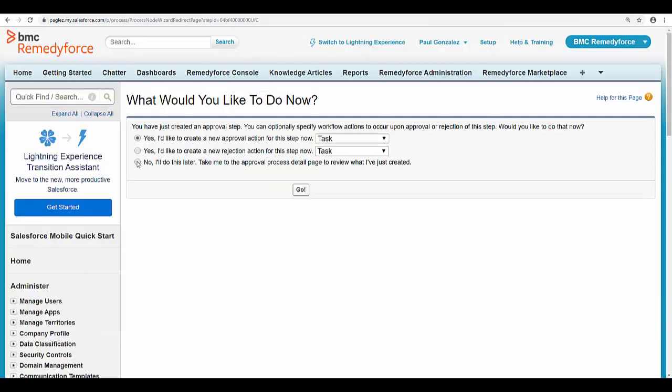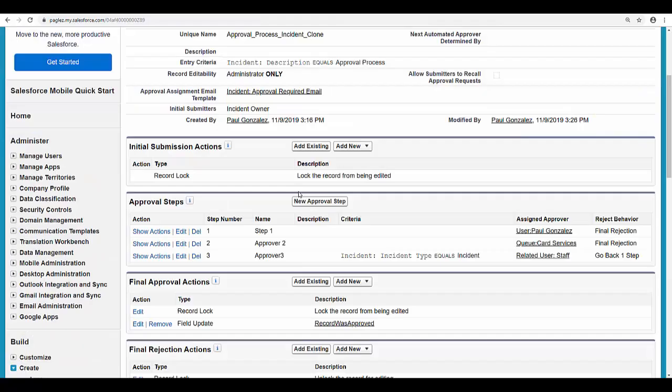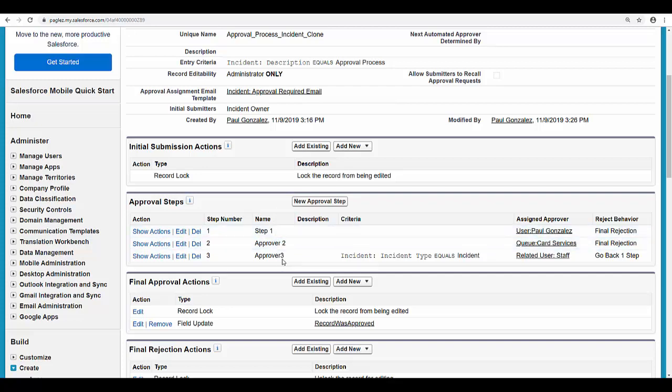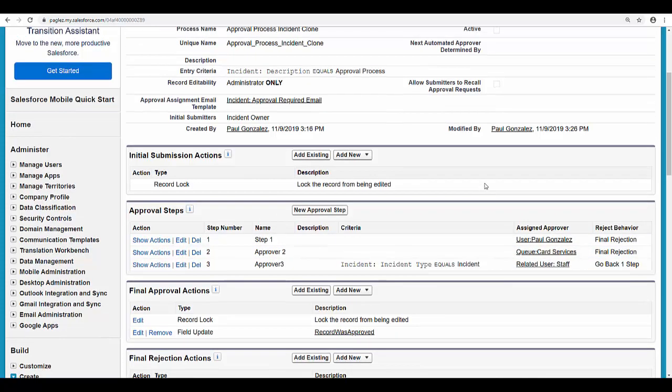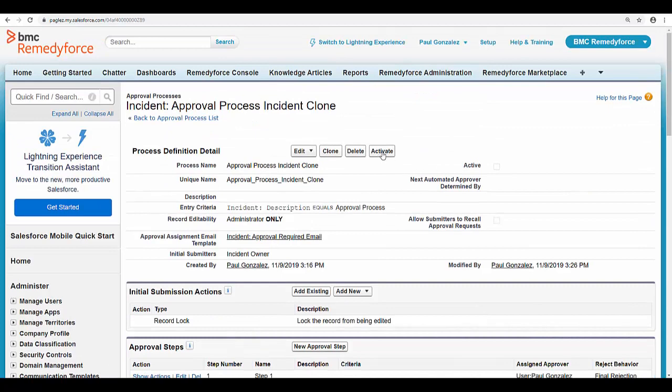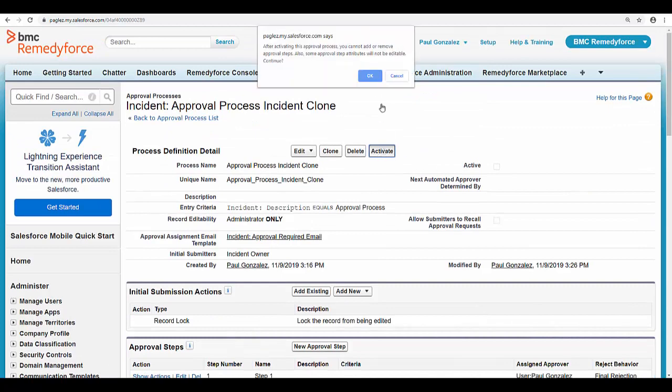Select no. And now we have three approvers. Now I'm going to show you how this approval process works. First of all let's activate it.